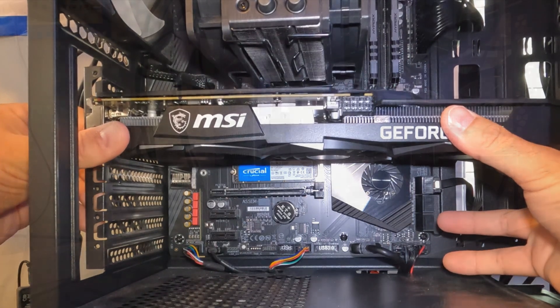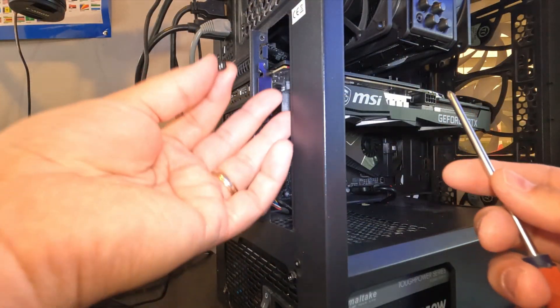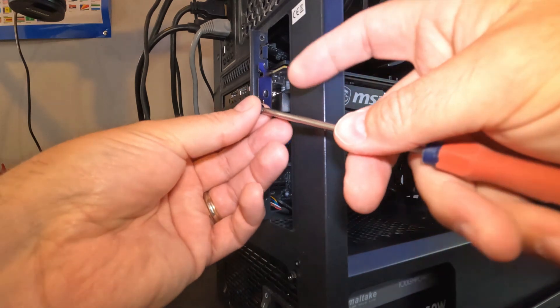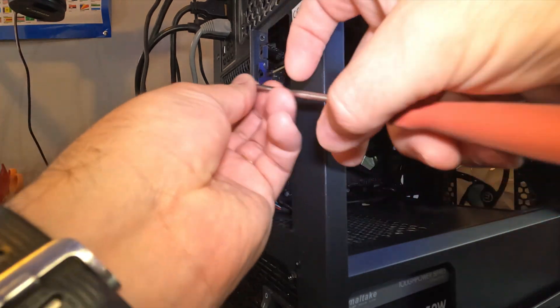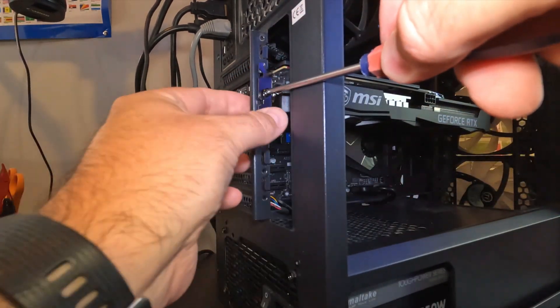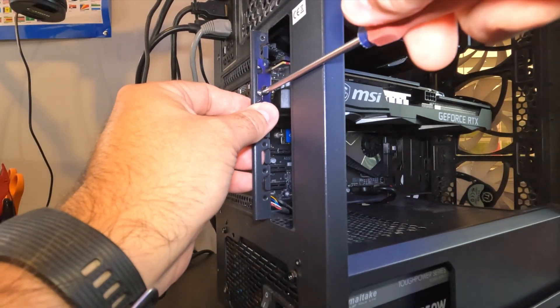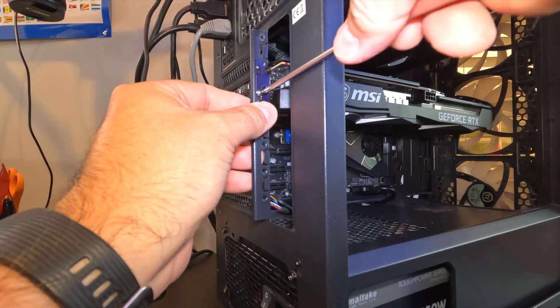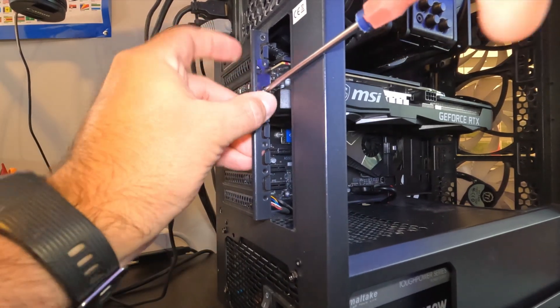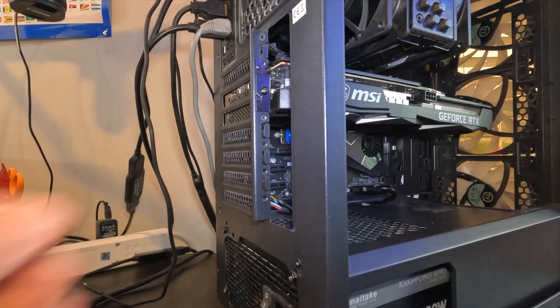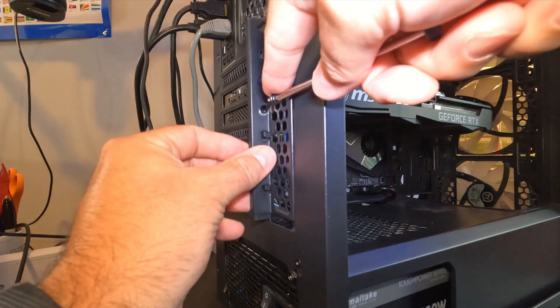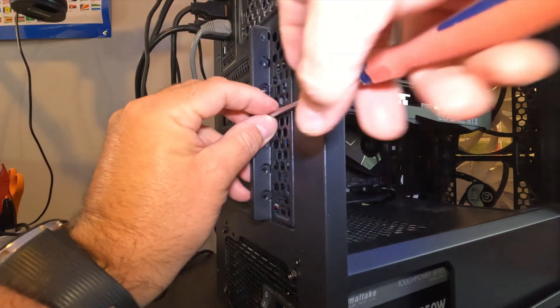Now from here I have a little screw that came with my PC case. We're gonna go ahead and screw that in and secure our GPU right in place just like that. And then I'm gonna go ahead and put this cover right back on over top of that as well.